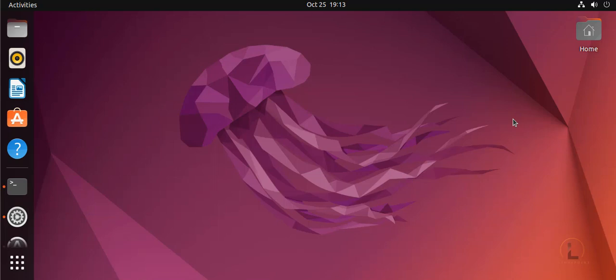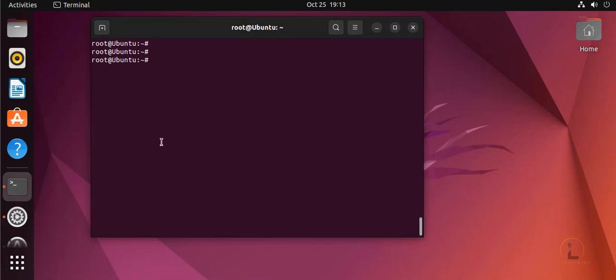Hey guys, welcome to the next video. In this video I'm going to show you how to install Opera browser on Ubuntu 22.04 OS version. Now I'm going to open the console.